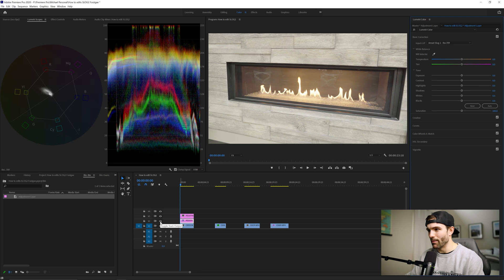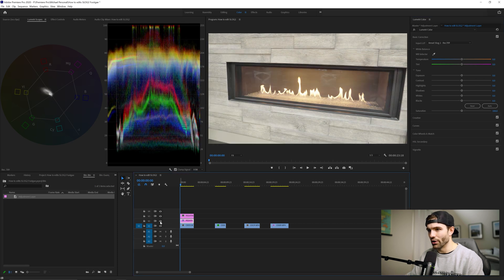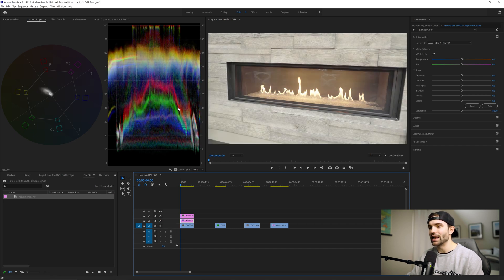After applying the LUT, you can already tell a massive difference toggling it on and off. When it's toggled off, all this information is kind of piled up in the middle. After turning it on, we've stretched that footage out, added some contrast and some color back into it. This first layer is done — now I'm moving on to the second adjustment layer.